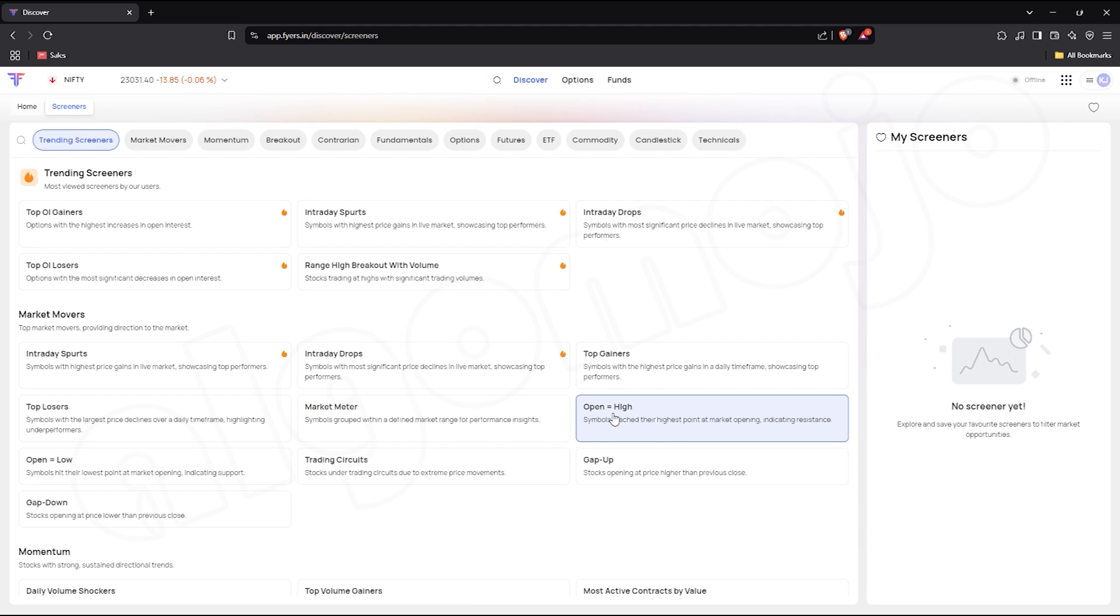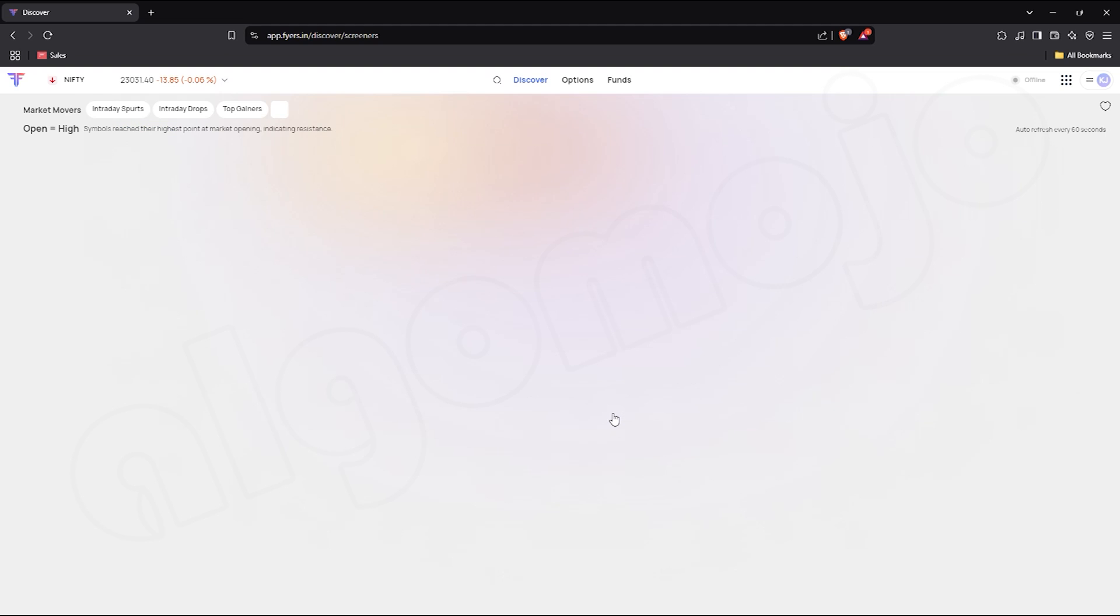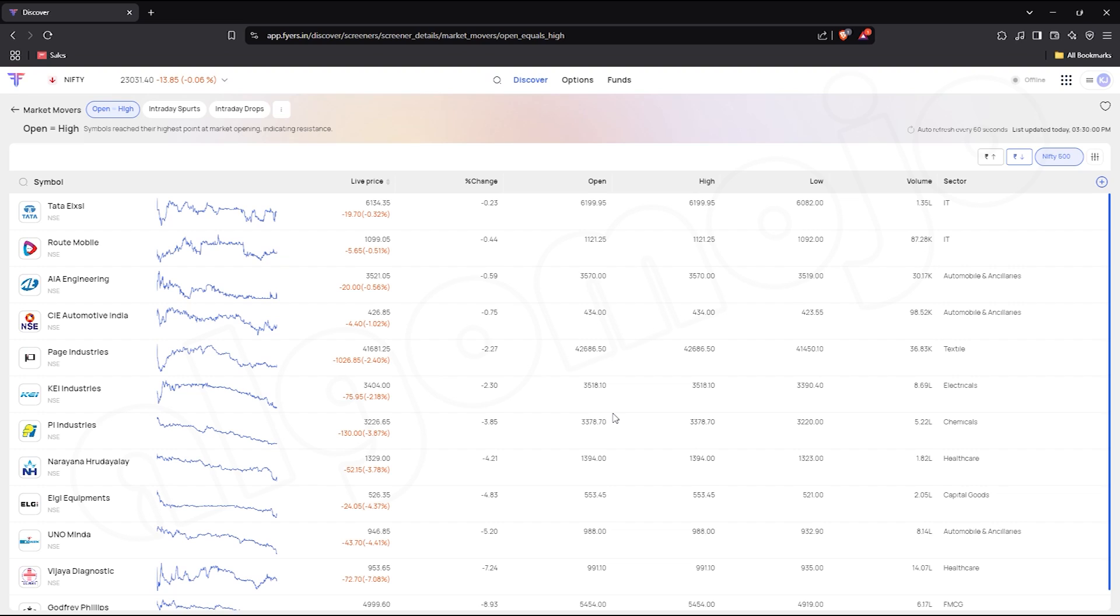Now let's take a closer look at the OpenHigh scanner, a powerful tool that helps filter out stocks where the opening price equals the day's high or the previous day's high. As soon as you click on it, a list of symbols will be displayed. These are the stocks that have triggered an OpenHigh condition today.